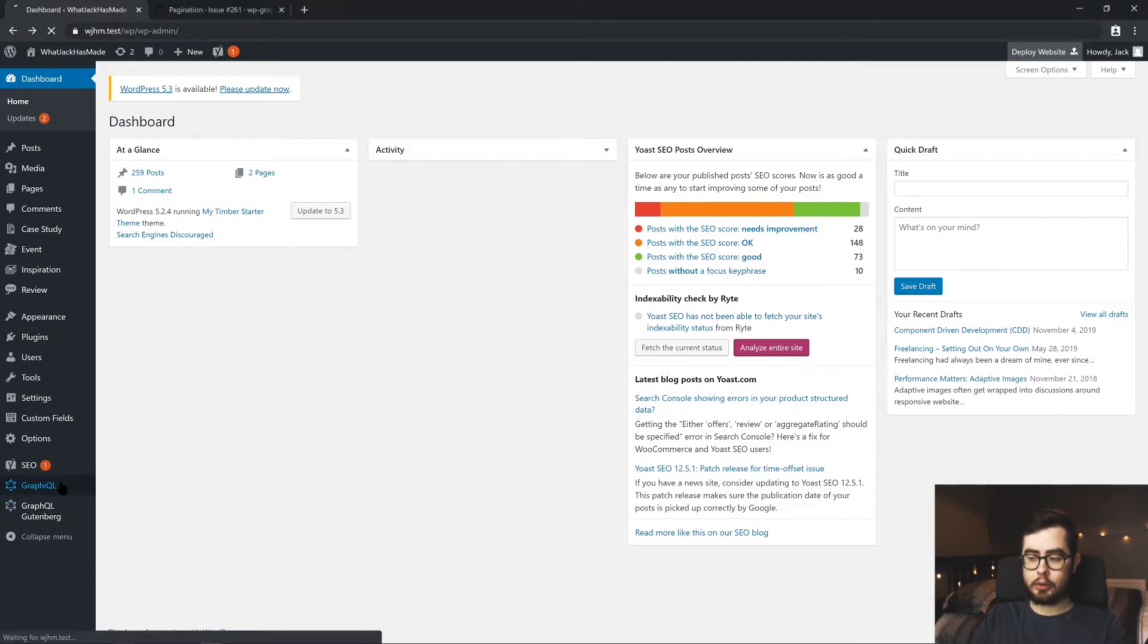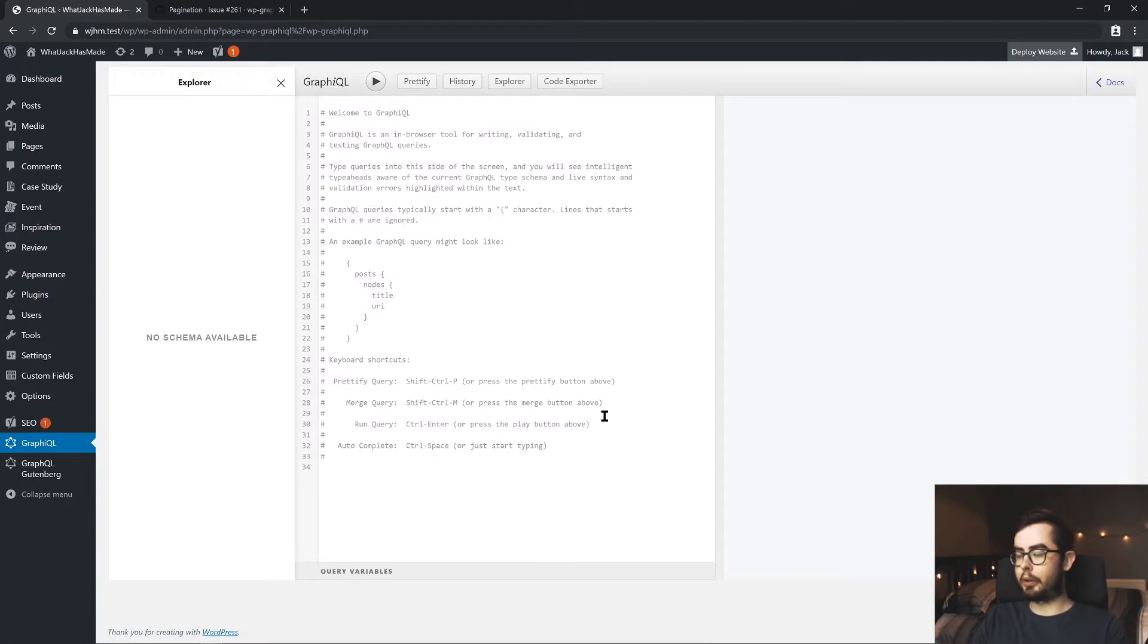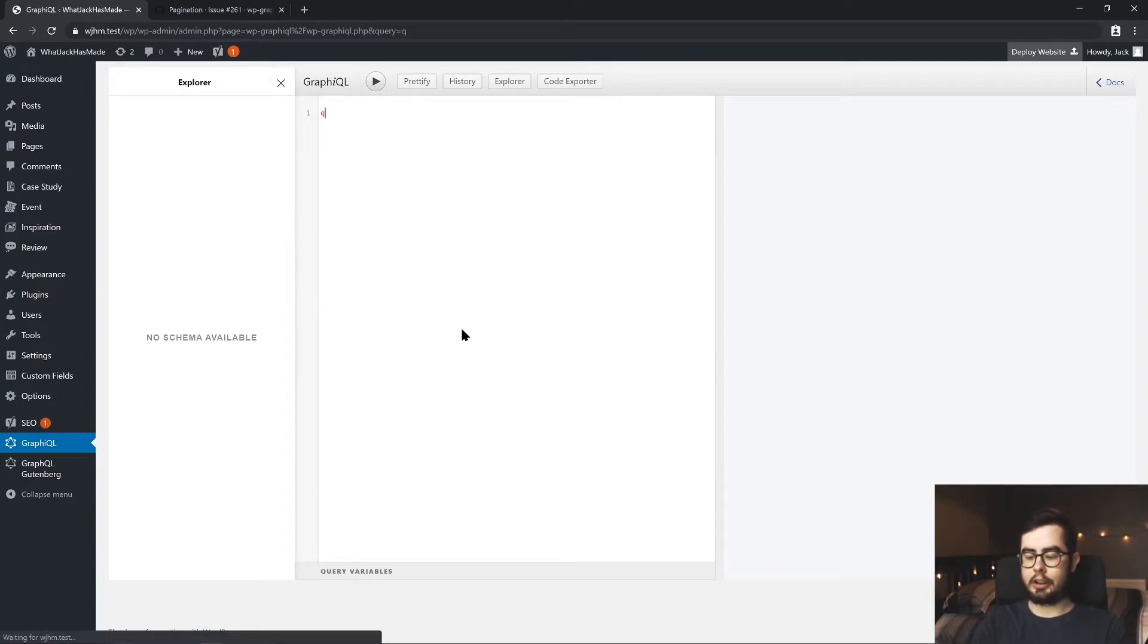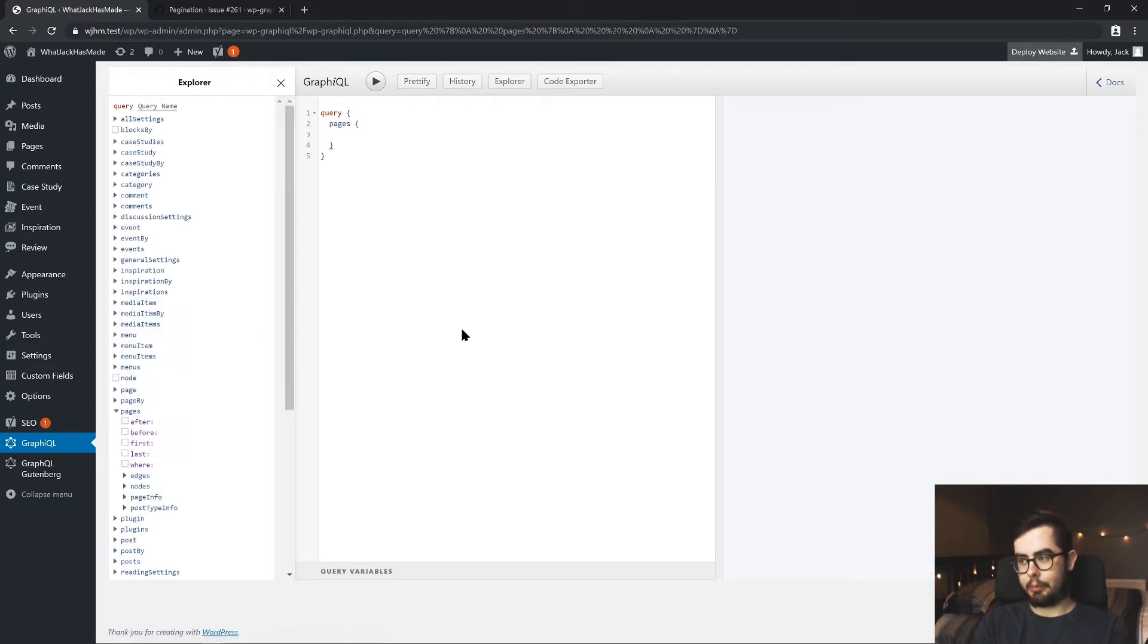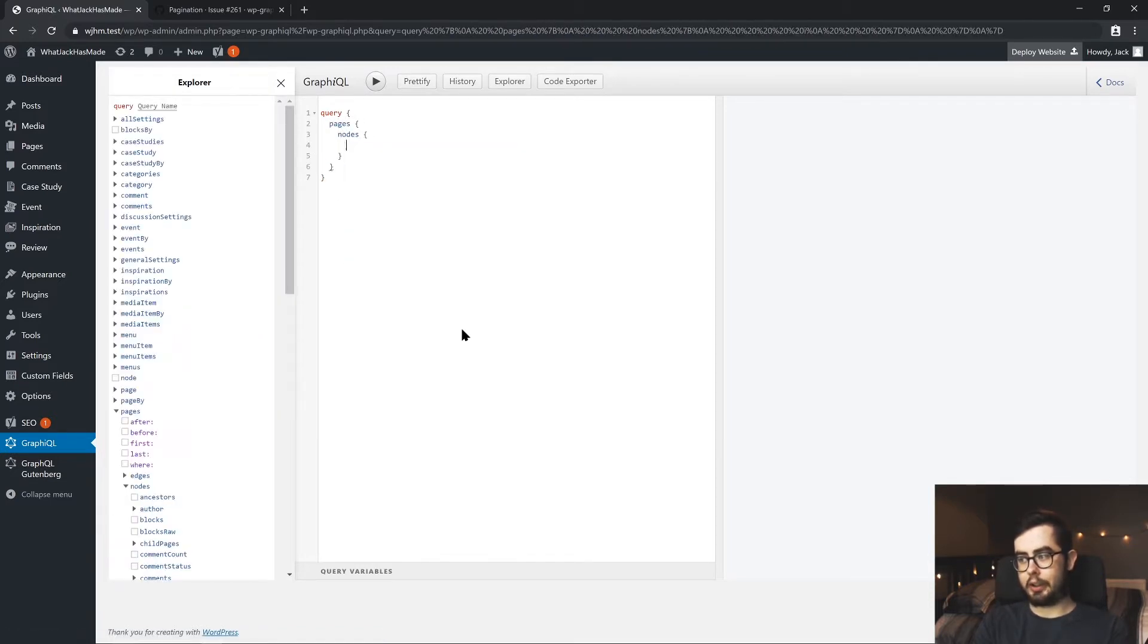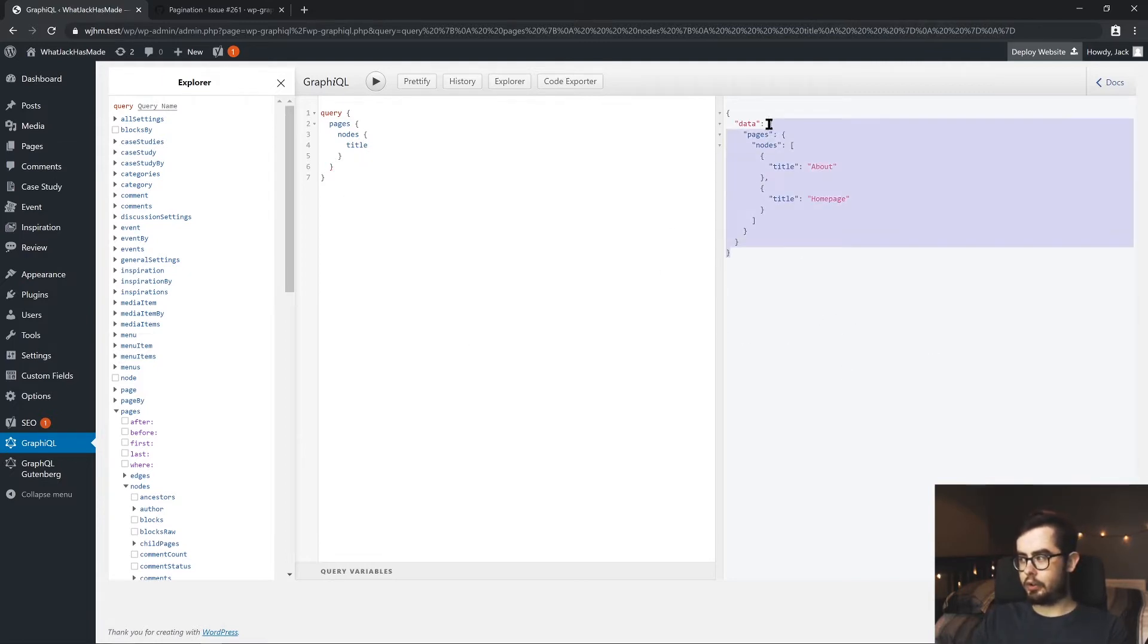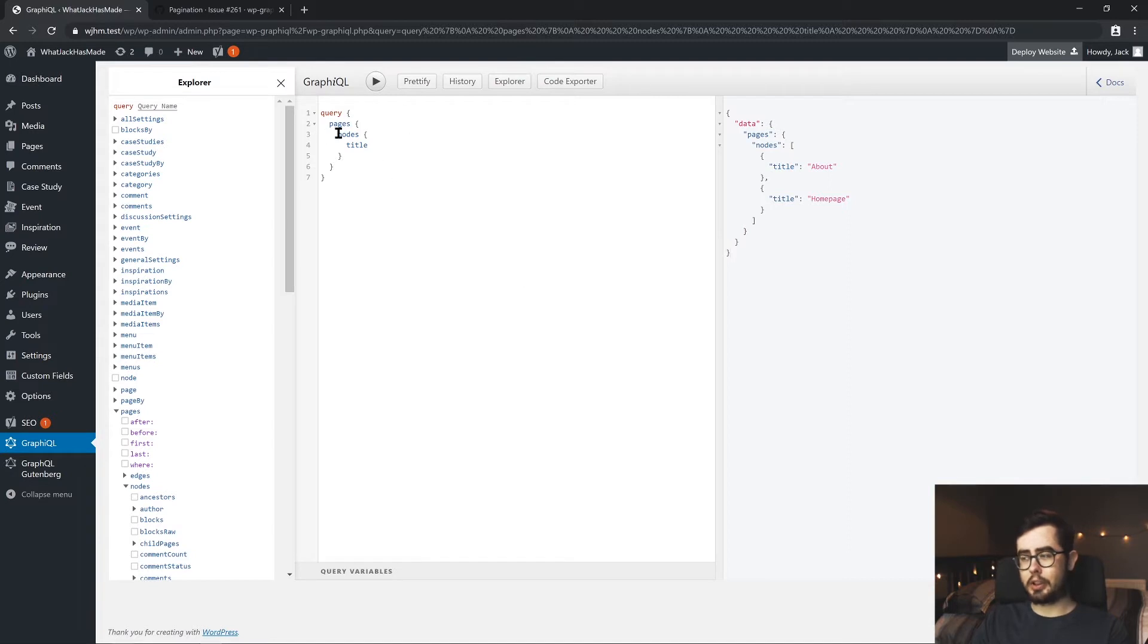So if we go to our GraphQL dashboard area within our WordPress setup and we start writing out a query for all the pages, and then we get back for each page the title. This won't provide too much of an issue because as you see, we get back two pages and when you have a small number of pages, it's not too much an issue.